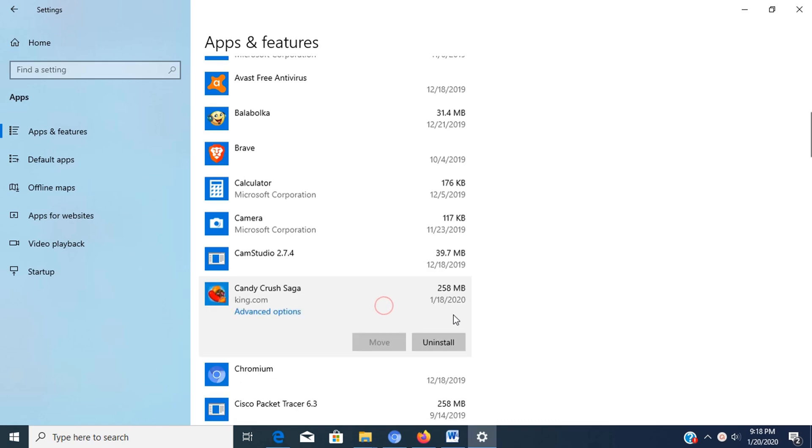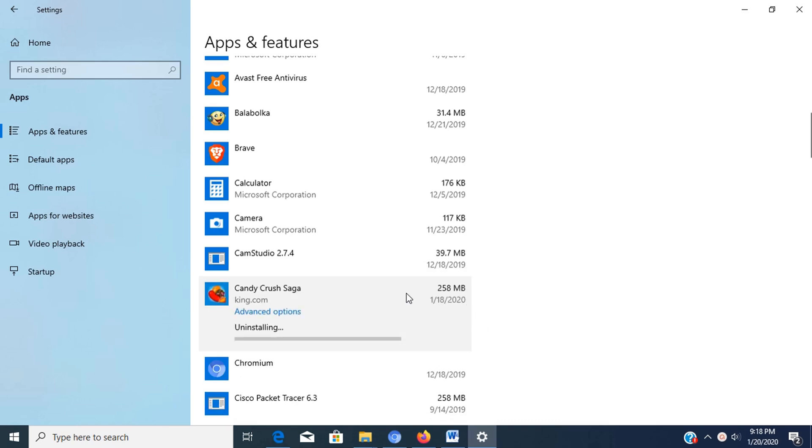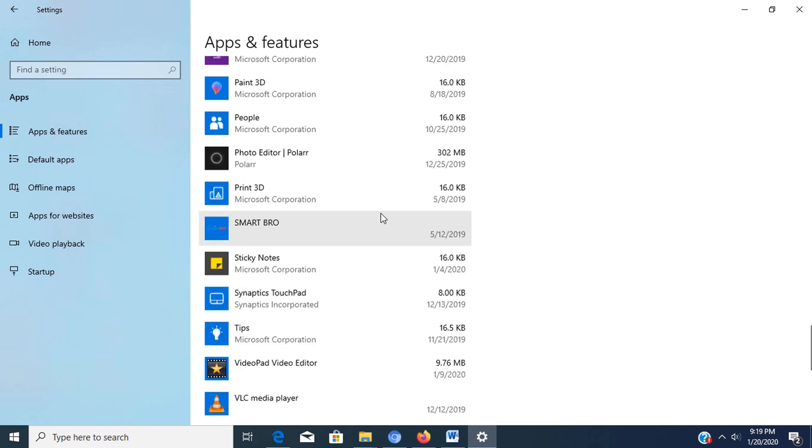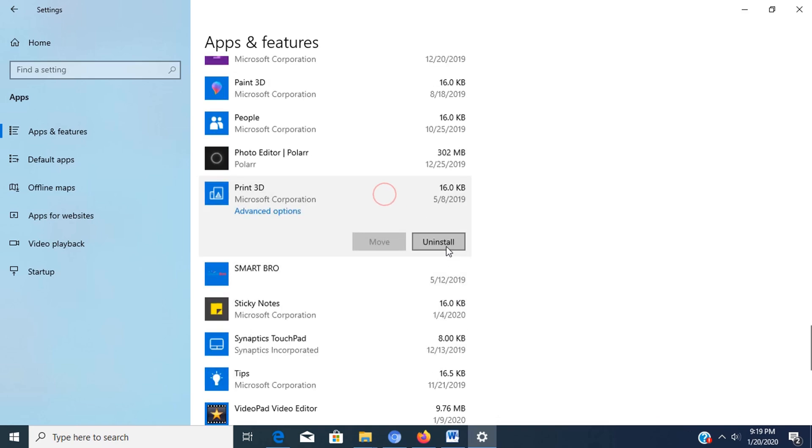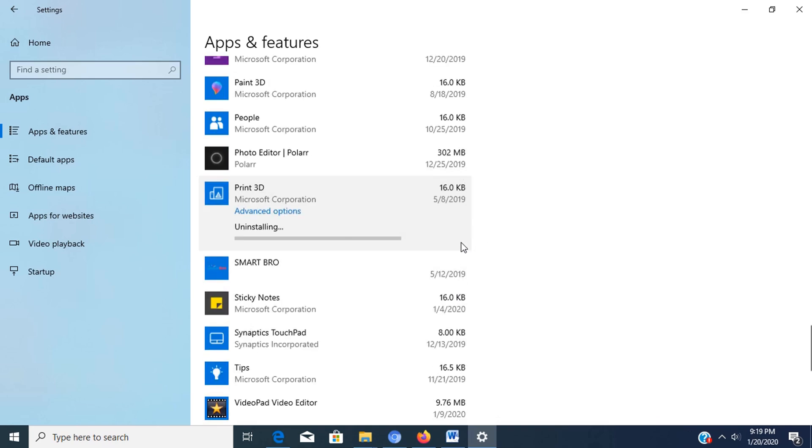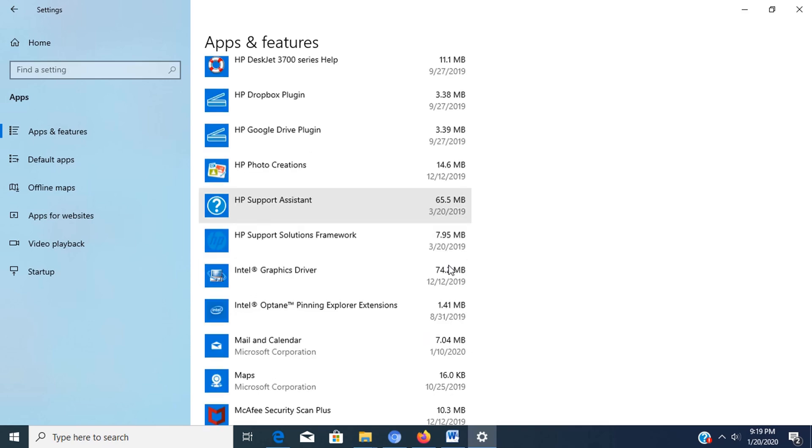Note: if you're removing a traditional desktop app, you may need to continue with the on-screen directions to finish uninstalling. Now we're done with the uninstallation of unwanted apps. Let's go for the fourth step.